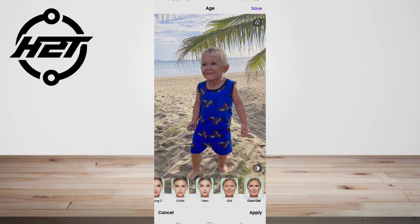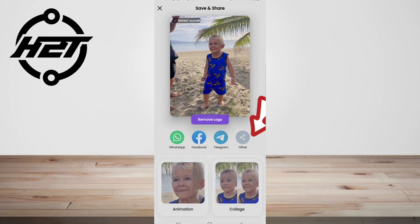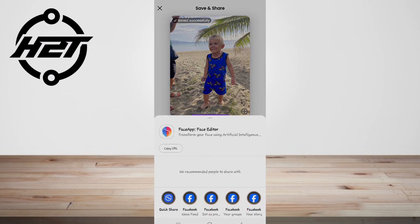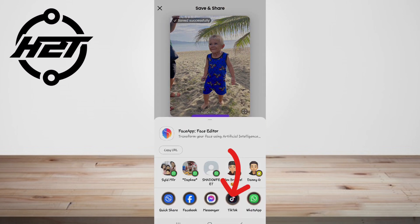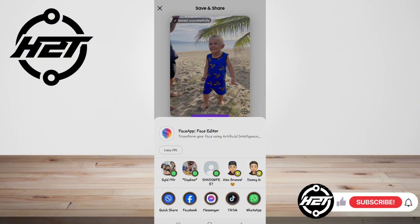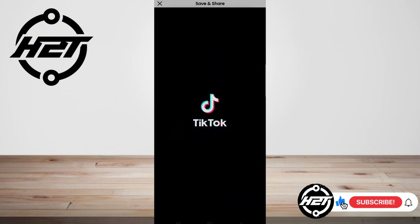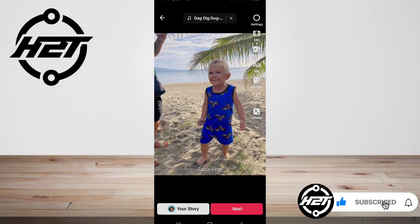When your final image from FaceApp is ready, tap on Other and then select TikTok. And that's all — thank you guys for watching and see you in the next video!